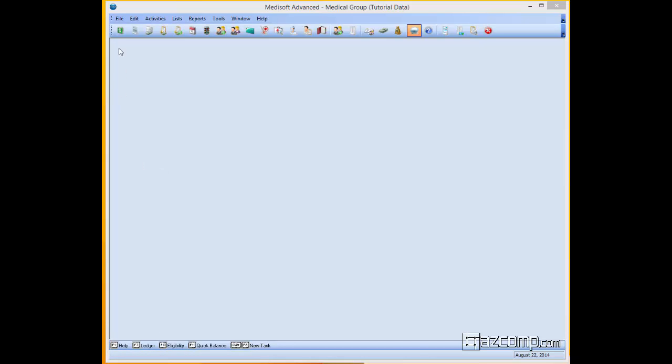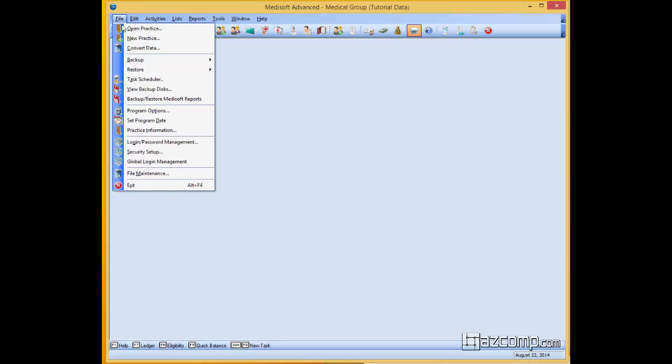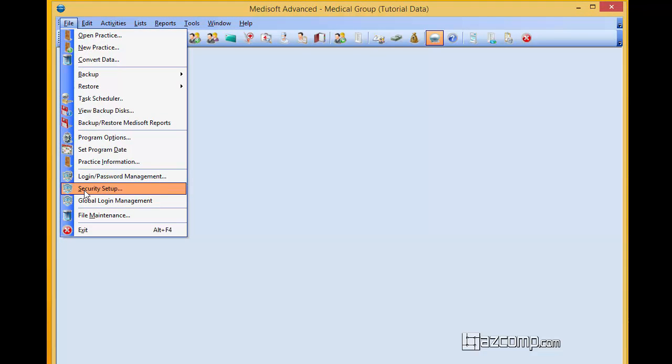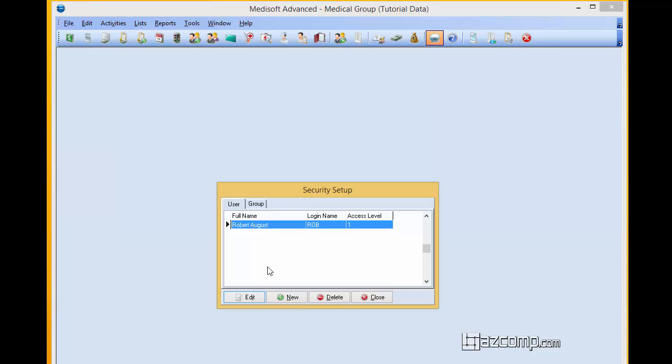To do this, what we'll do is come up here to the File menu, open it up by clicking on it, and going down here to Security Setup.